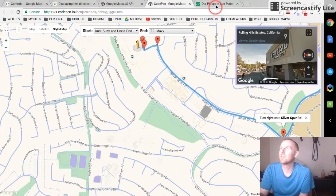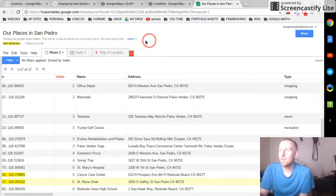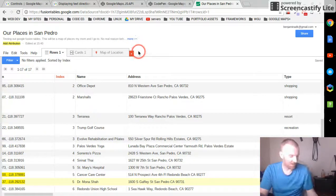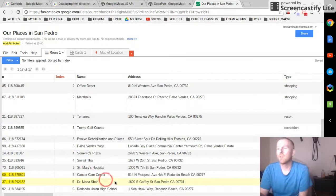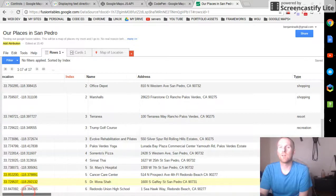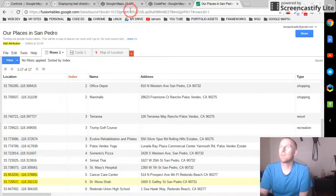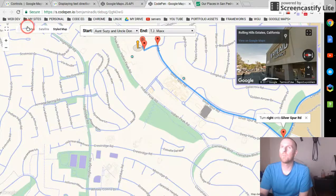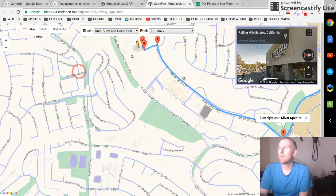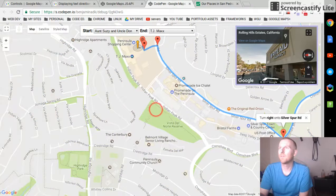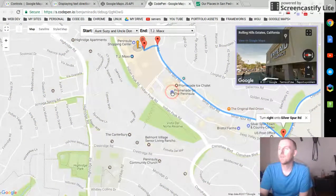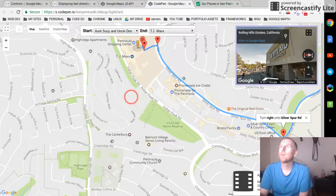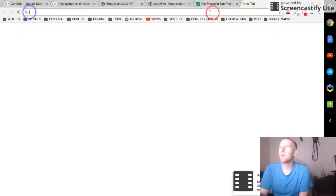So I could enter in a new point in real time here. I could add a new row, and I can even look it up. I think I can even look it up on the Google map. I'll have to go out to Google Maps.